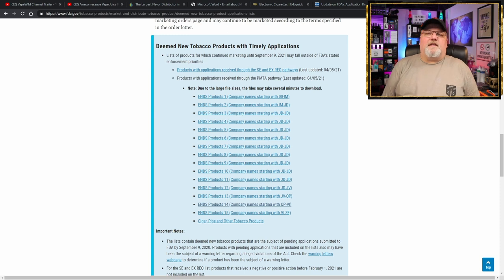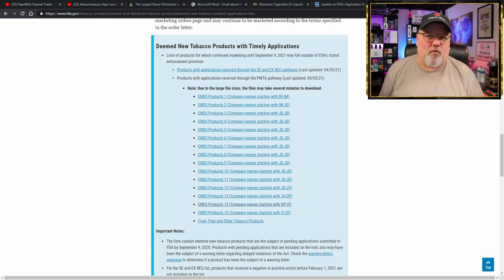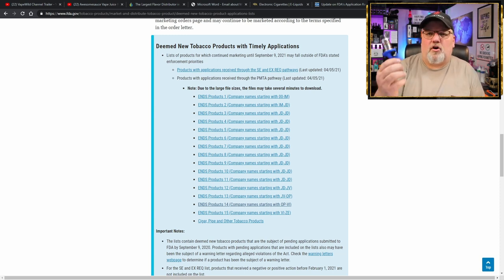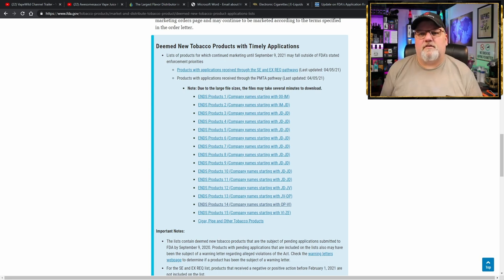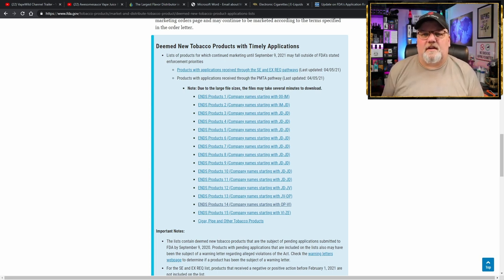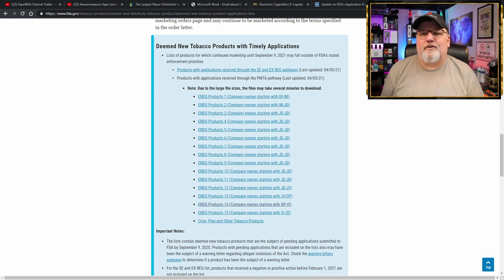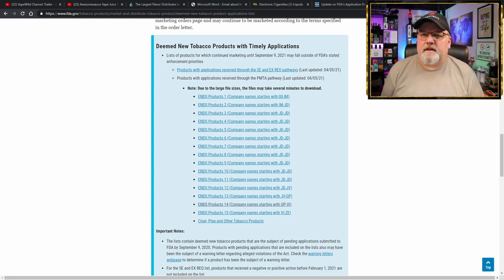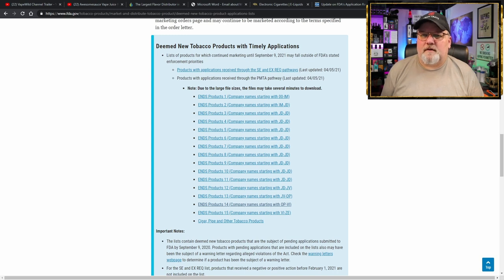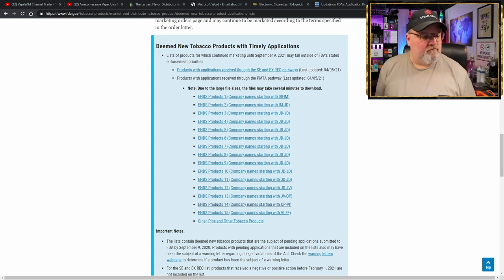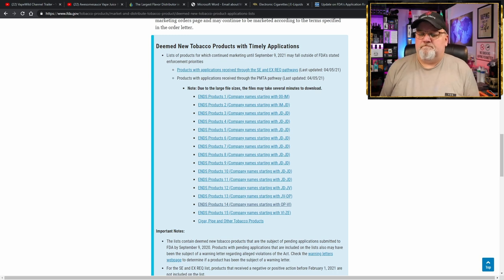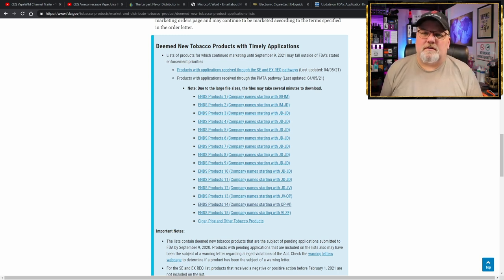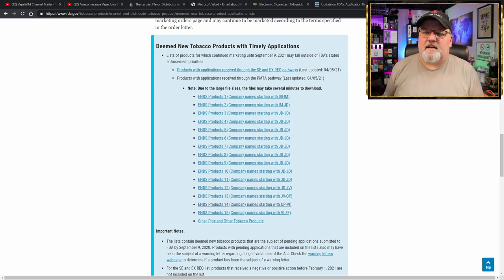But when I looked on there to find out what vendors of hardware have submitted timely applications to be legally sold in the United States, there are very few companies that I've been able to find so far. Innokin, Smok, Smoant, Vaporesso, and a bunch of disposable companies, companies that were making disposable products.